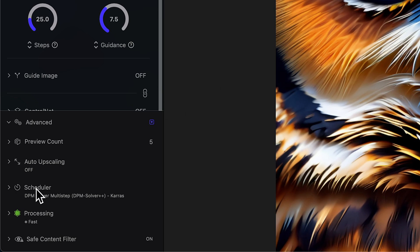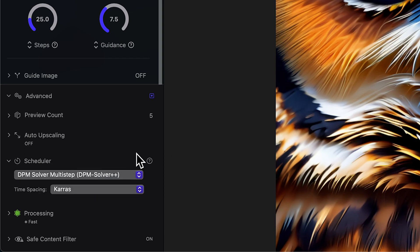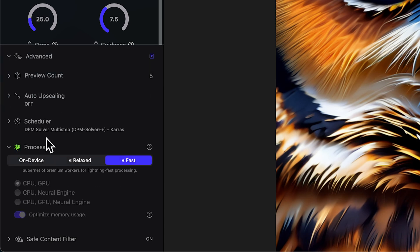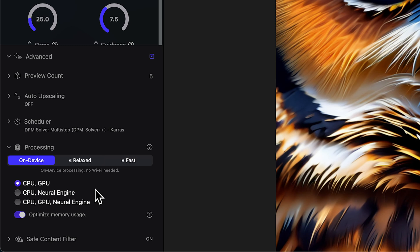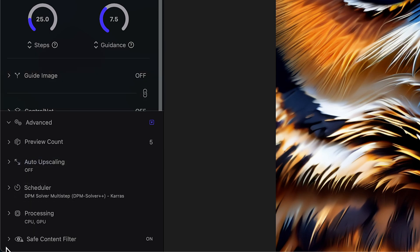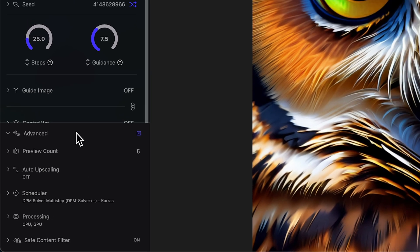Then we have our scheduler. This is essentially the different algorithms you can choose from for how it goes through the process of diffusion — going from the noisy image to the final image. I'm not going to go into details on the scheduler right now, but you can click the question mark for more information. Let's go down to our processing type. If we are doing on-device processing, we can choose whether we're using our CPU, GPU, CPU and Neural Engine, or CPU, GPU, and Neural Engine — depending on the device and model you're using. Doing these generations uses a lot of RAM; if you have less than 32 gigabytes of RAM, you'll definitely want to have memory usage optimized. And we have a safe content filter, which we'll leave on.